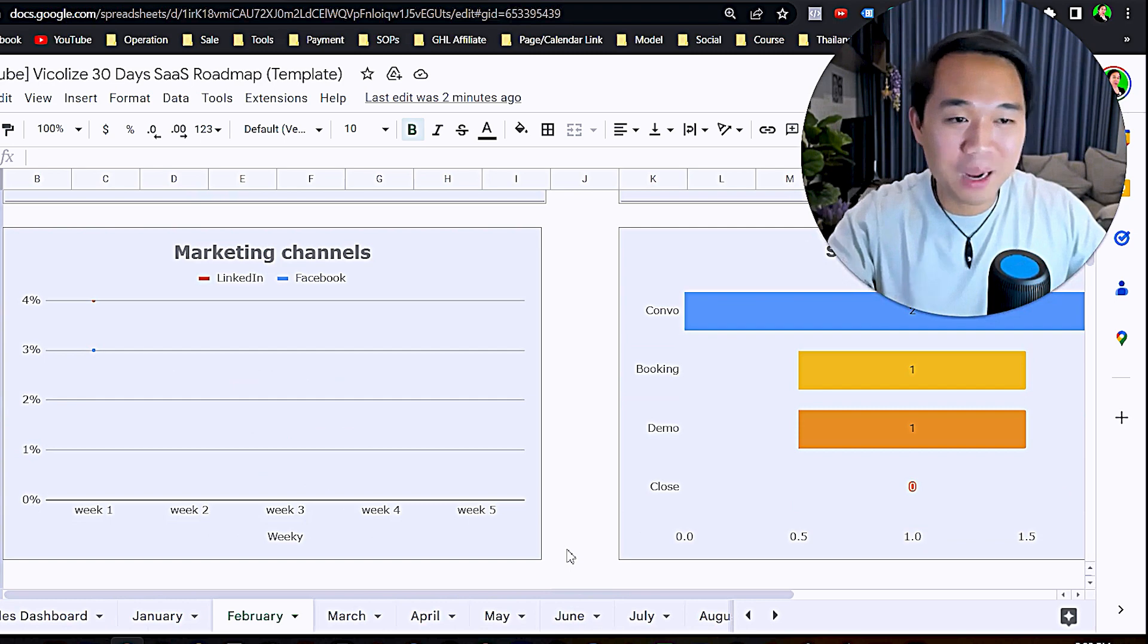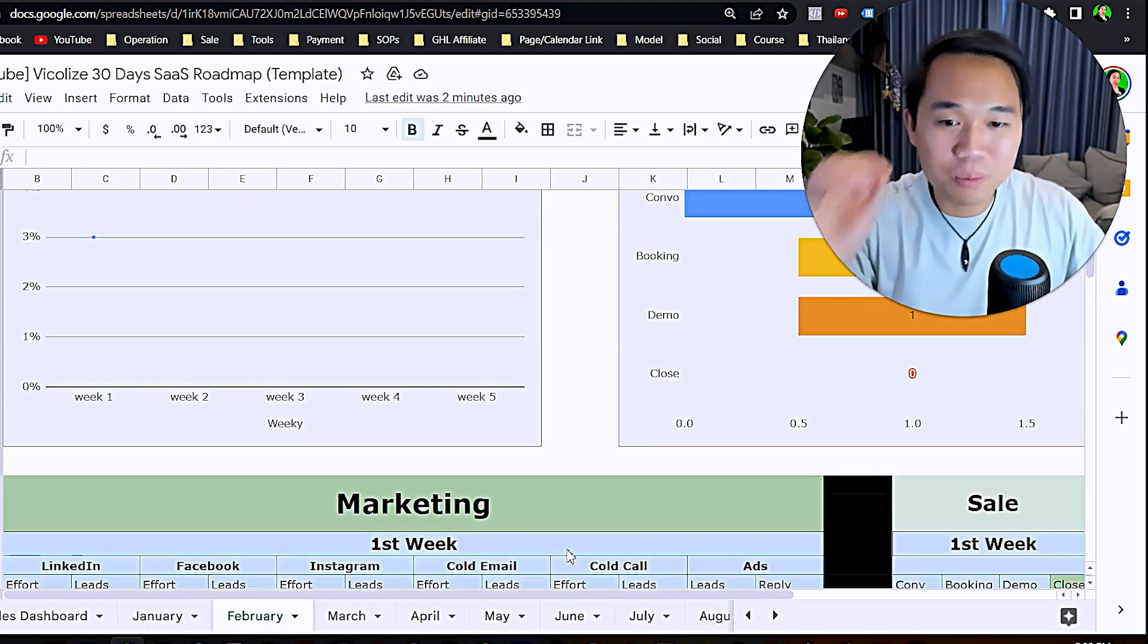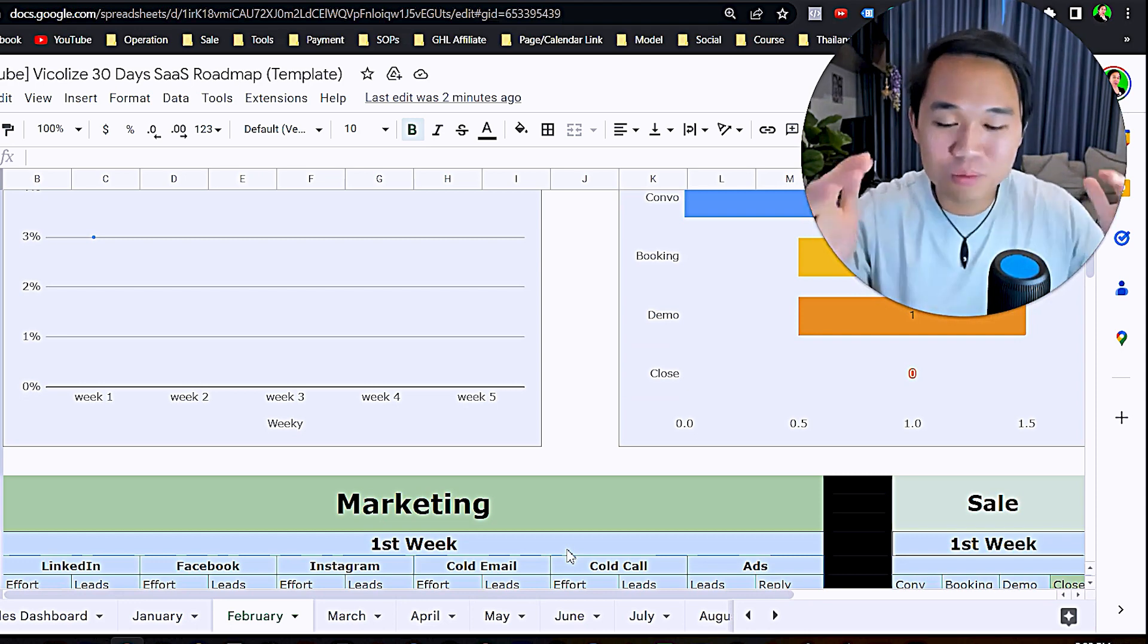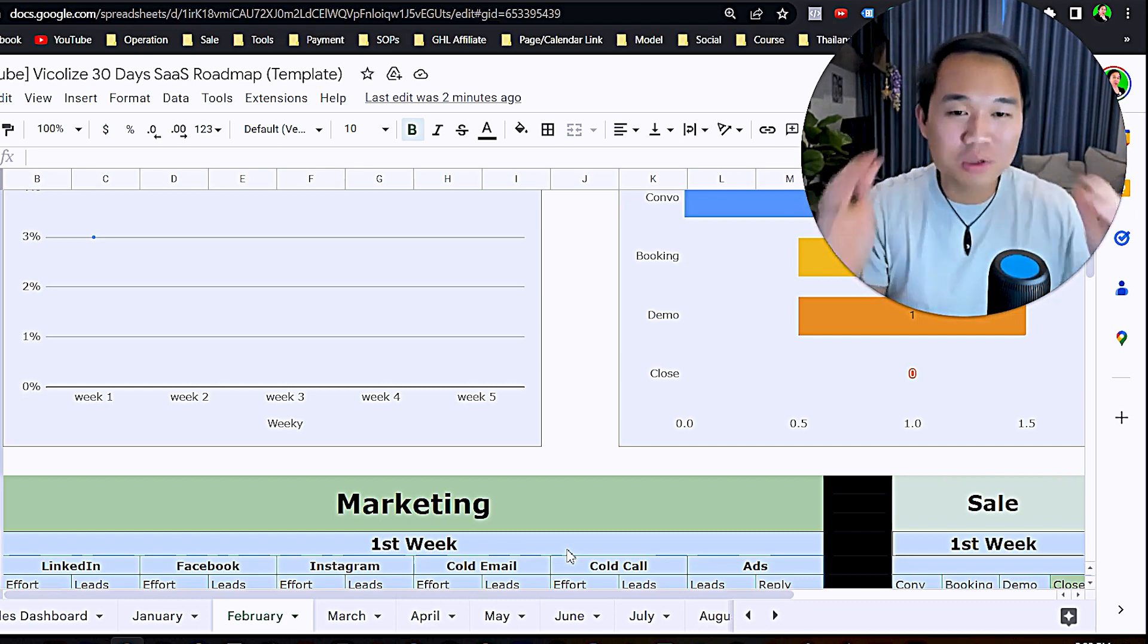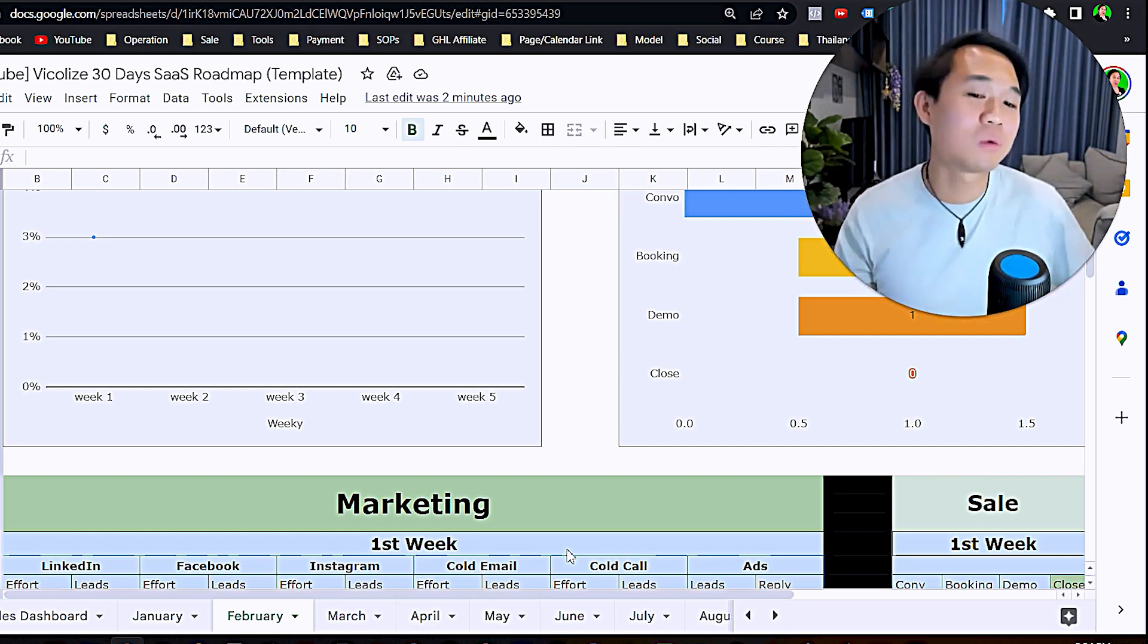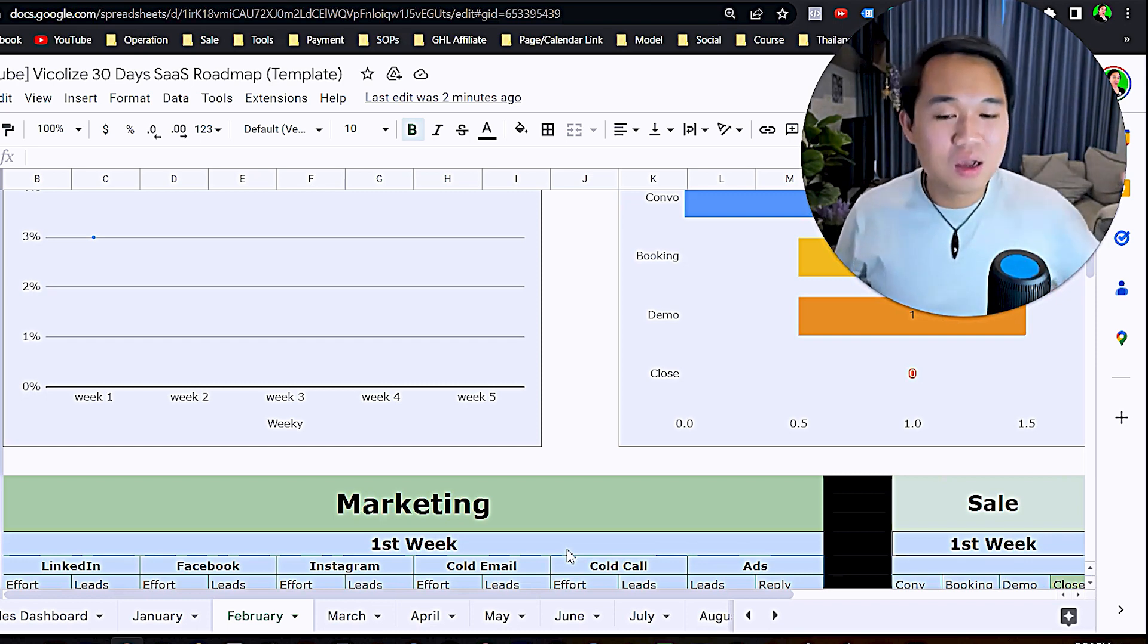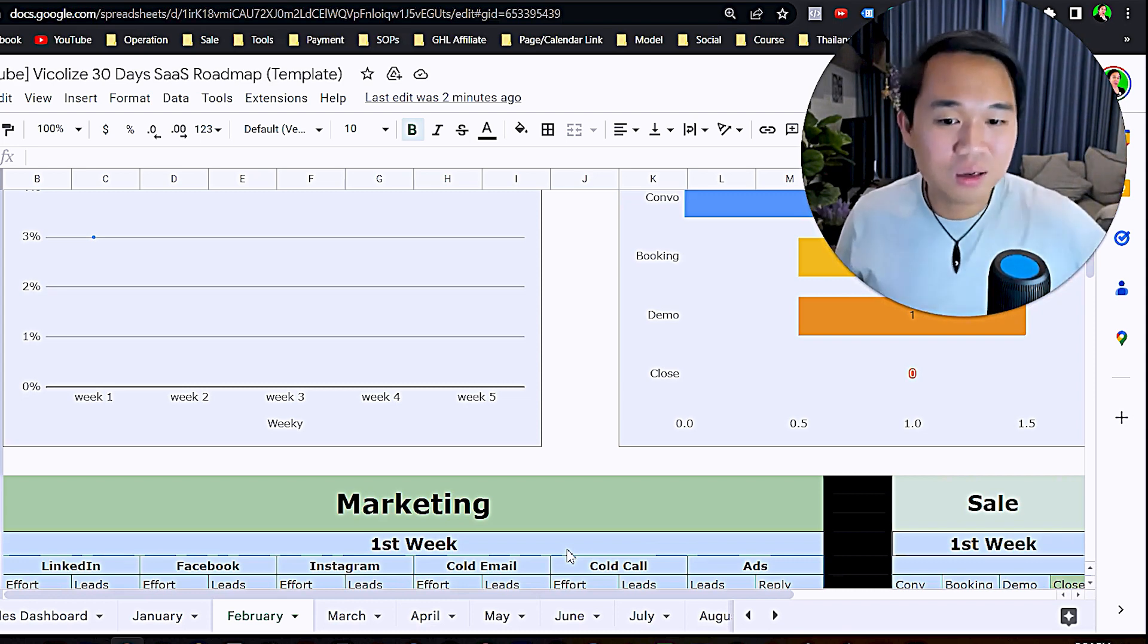This sheet that I spent like thousands of dollars paying someone to help me build will be in the description so you can use it from today onward, whether you are an affiliate partner or not. But if you can be, it would be super grateful to have you on board so we can help you so much more in terms of adding more value.